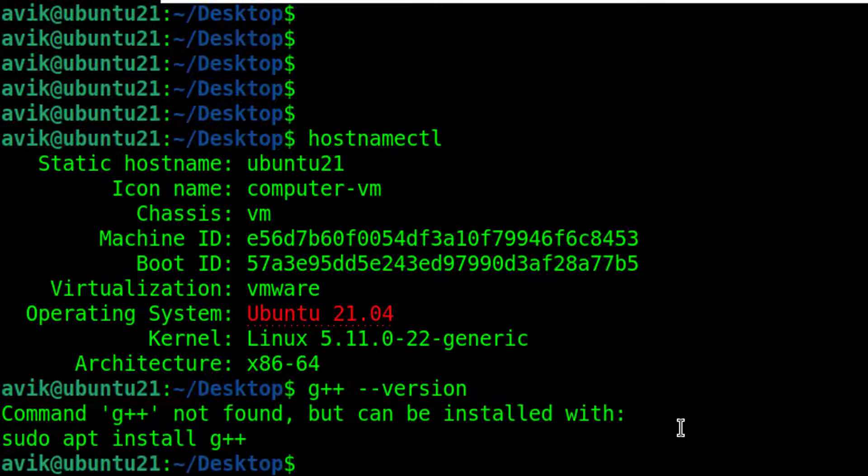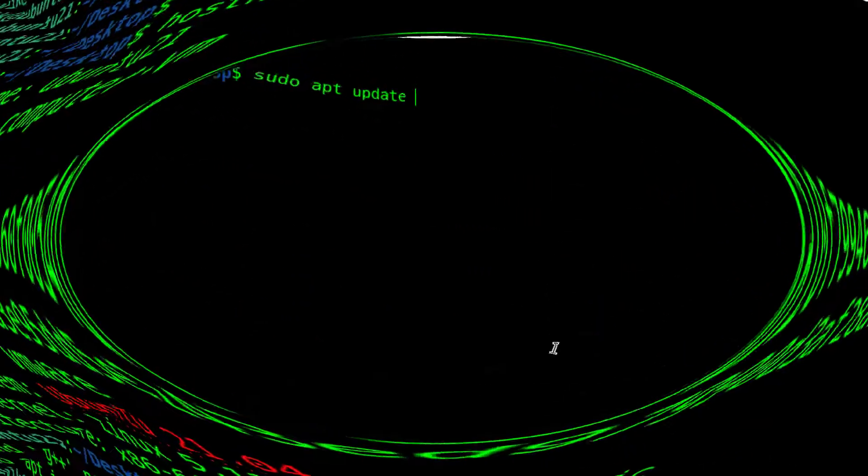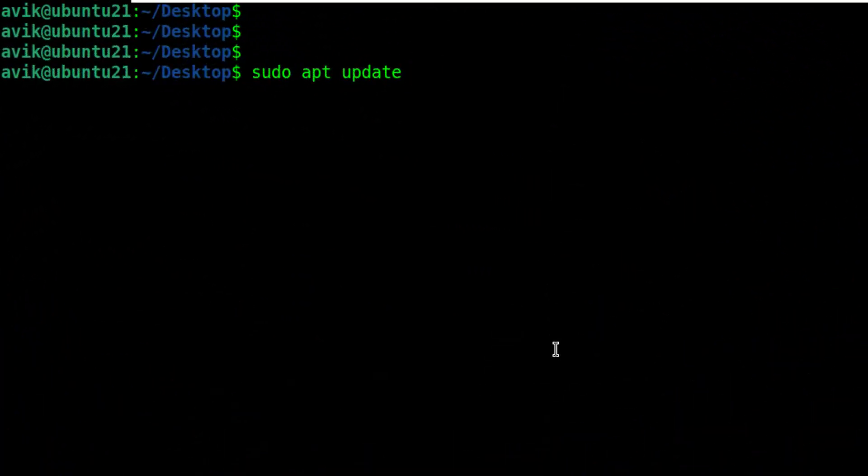G++ has not been installed yet. We need to install it, but before that we need to update our Linux OS. For that, type sudo apt update and hit enter.